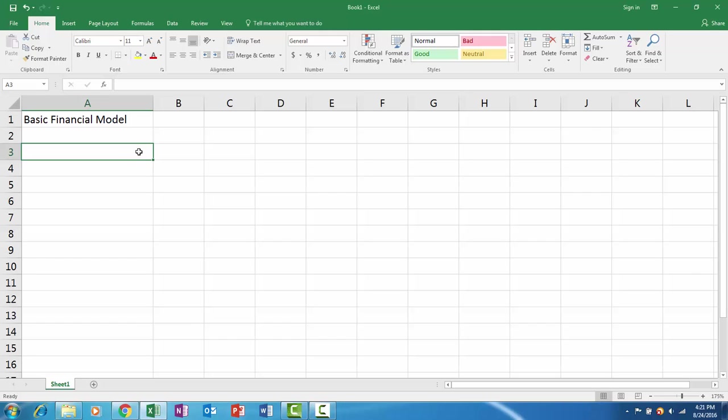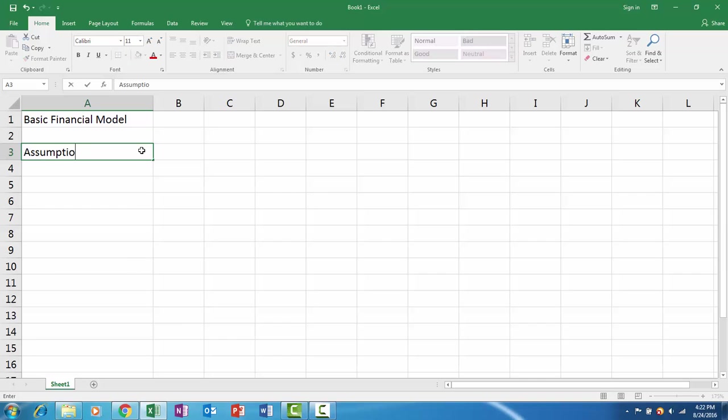Hi, in this video we're going to learn how to build a basic financial model in Microsoft Excel 2016. We're going to focus on the P&L or income statement. The first thing you want to do when starting to build a financial model is have a part of the model where you store all of your assumptions.